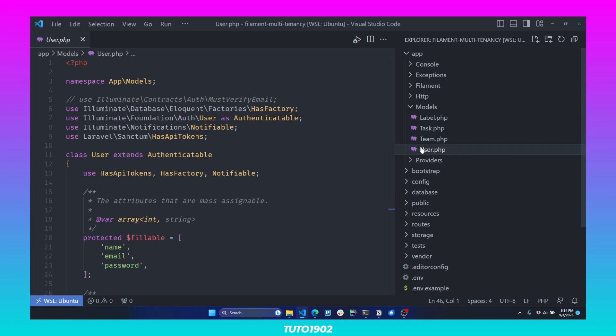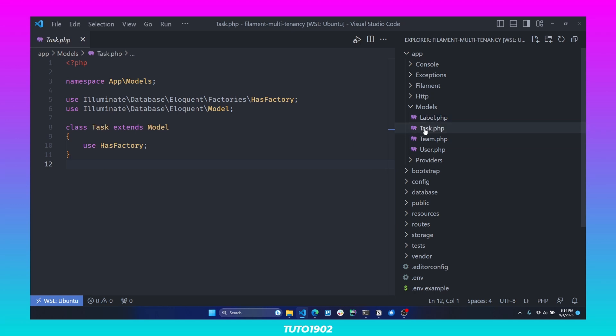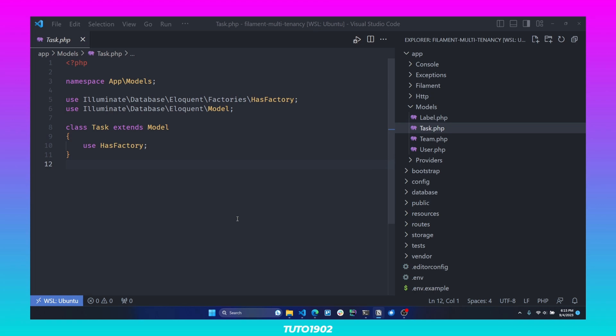In this example, the team model class is going to serve as our tenant, and the label and task models will serve as our resources. Step number one will be to configure the tenant class in our panel configuration.